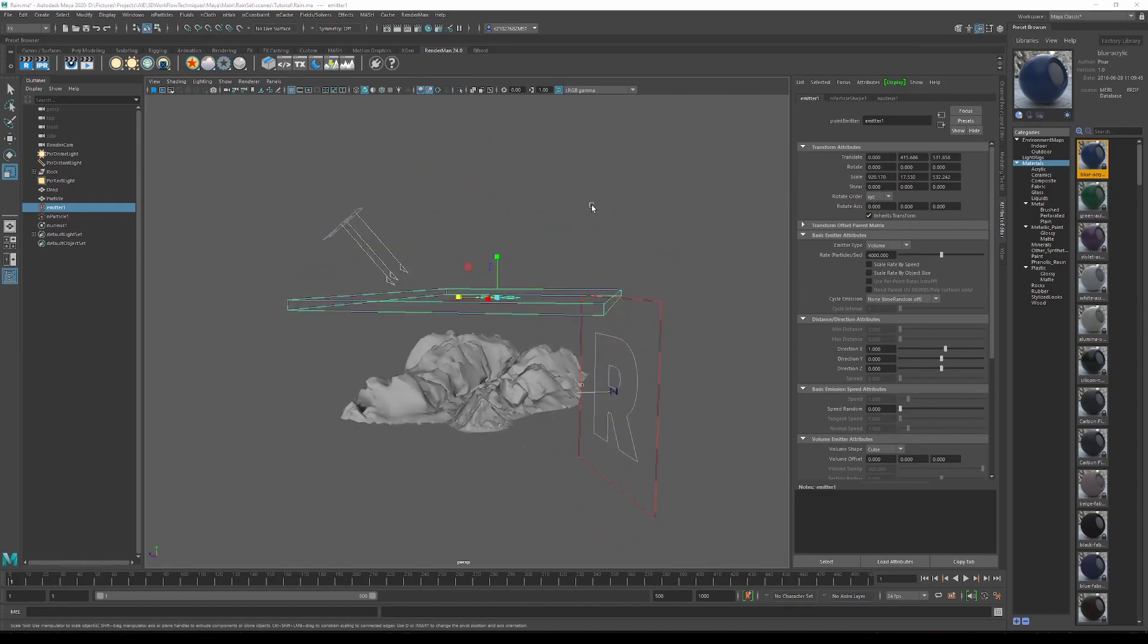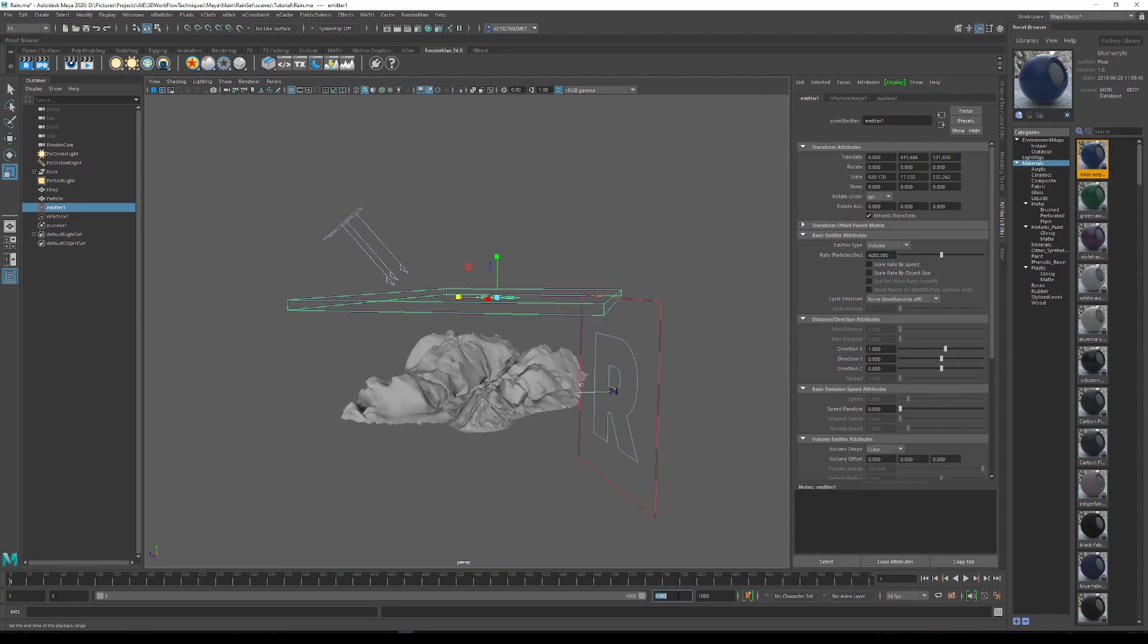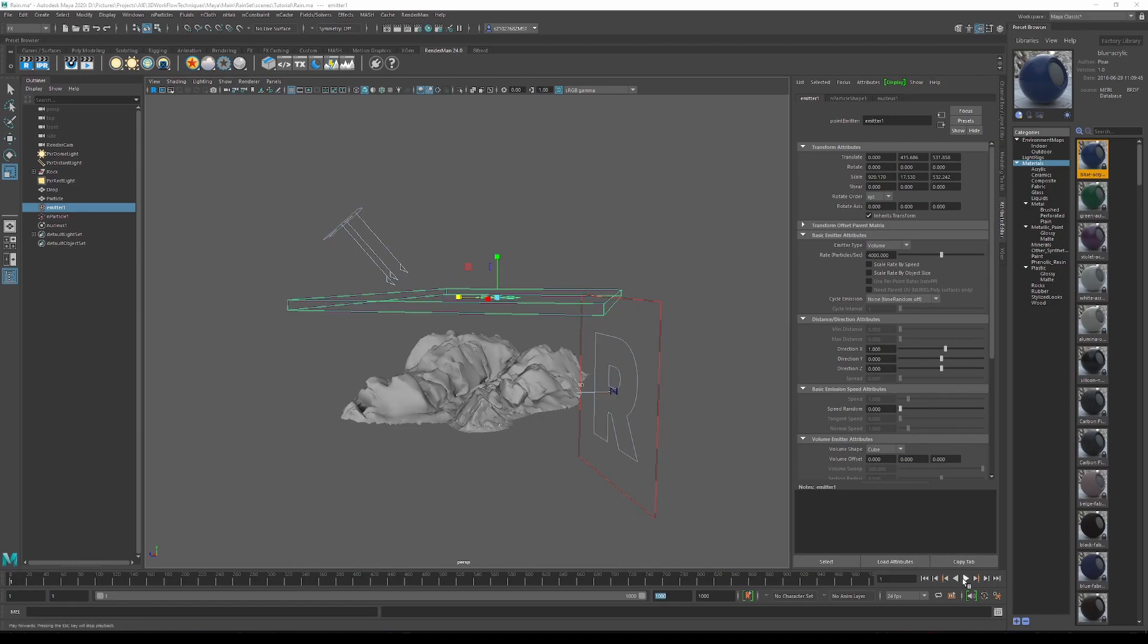With the emitter in position, we now want to adjust the timeline so we have room for calculation, so just simply change this to 1000. With the emitter now in position and the timeline set, we now want to go back to frame 1 and just hit play and let it calculate through.